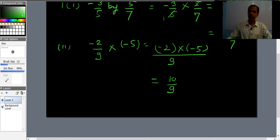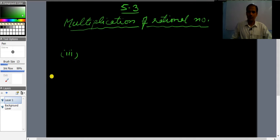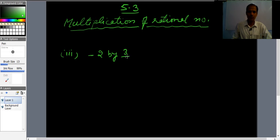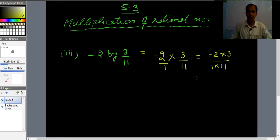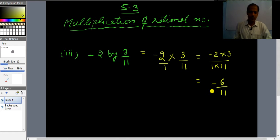Third part: (-2) × (3/11). We can write -2 as -2/1, so it becomes (-2/1) × (3/11). Multiplying numerators: (-2)×3 = -6, and denominators: 1×11 = 11. The answer is -6/11.